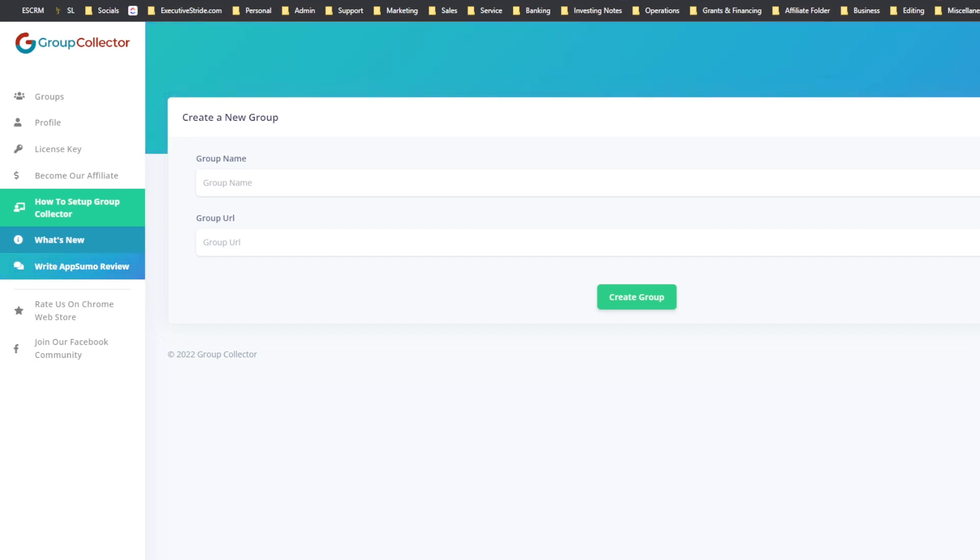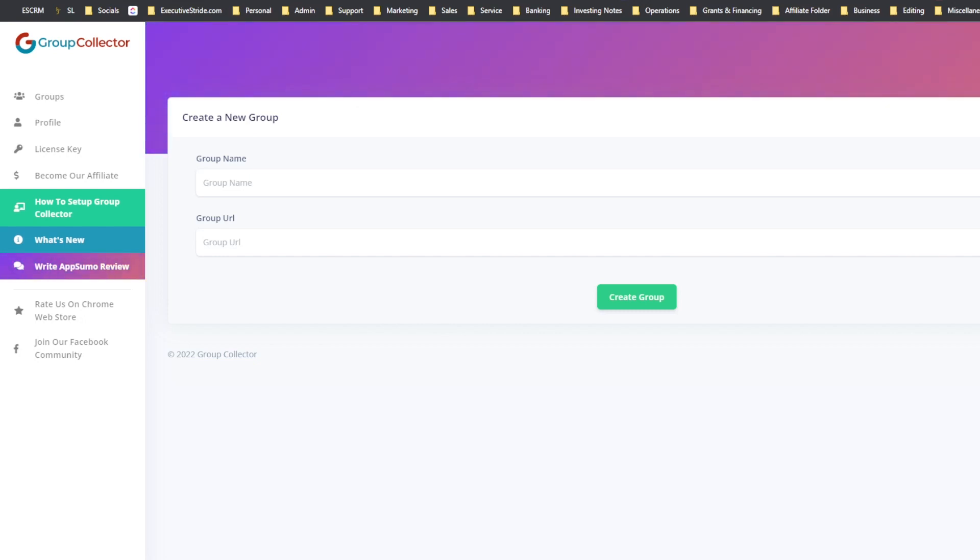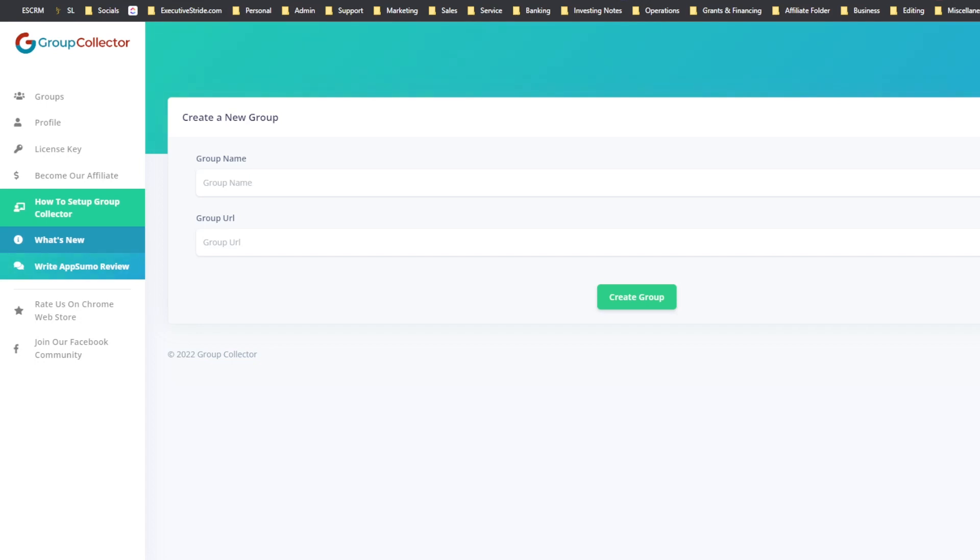All right, so this tool is called Group Collector. I'll leave a link in the description below. It's a one-time fee you get it for life, so it's great in that regard. There's a lot of other tools I've seen on the market that do this same thing. Some don't even do as much as what this tool can do. You can actually automatically hook it up to your autoresponder, so if you're using a CRM you can connect it that way very simply.